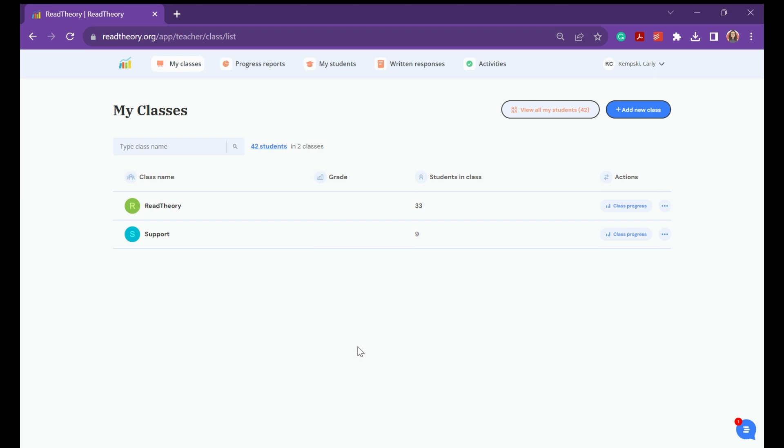Hi there! We are going to show you how to use the Activities tab in Read Theory. When you first log in, you're brought to your My Classes page.